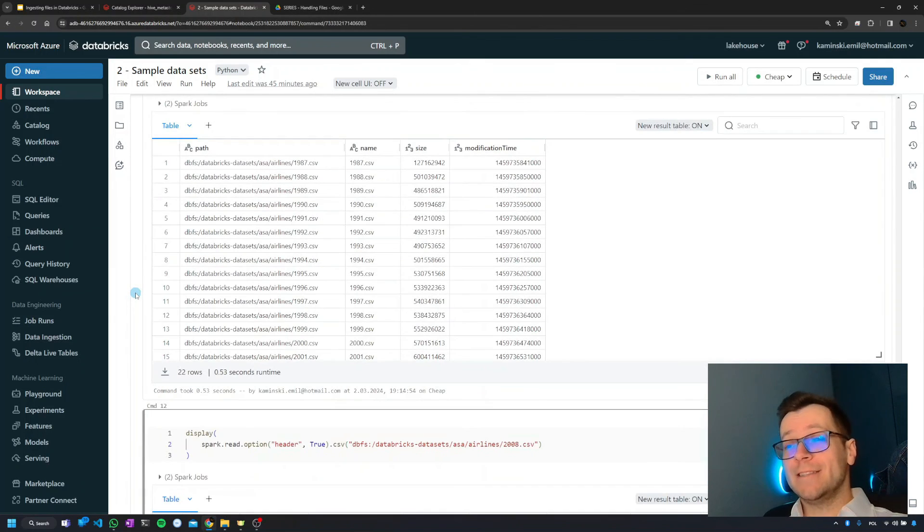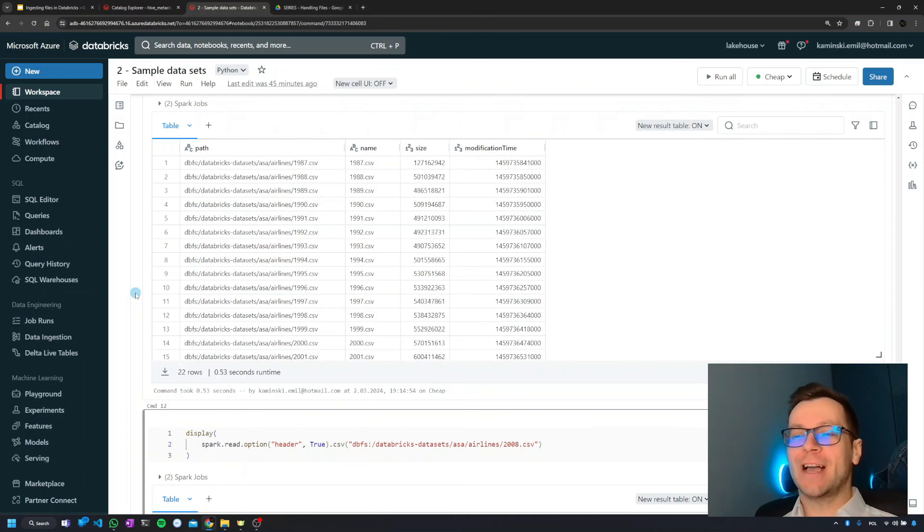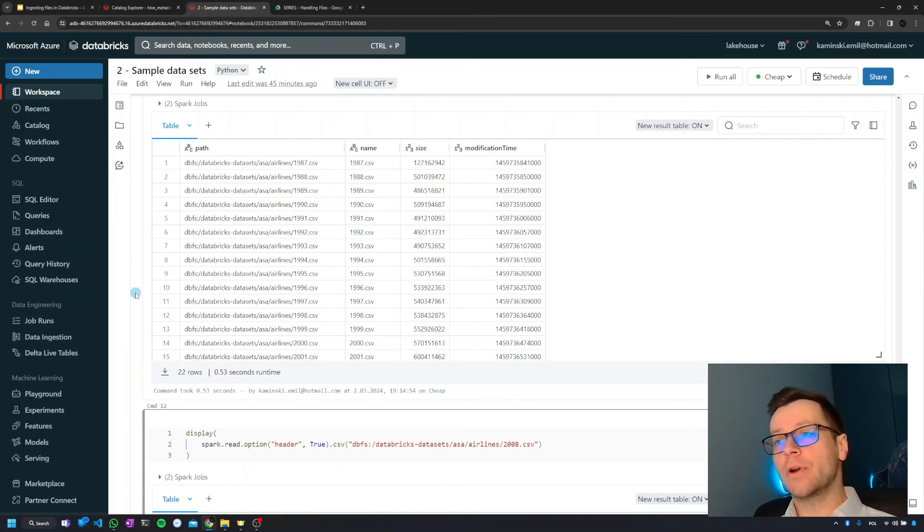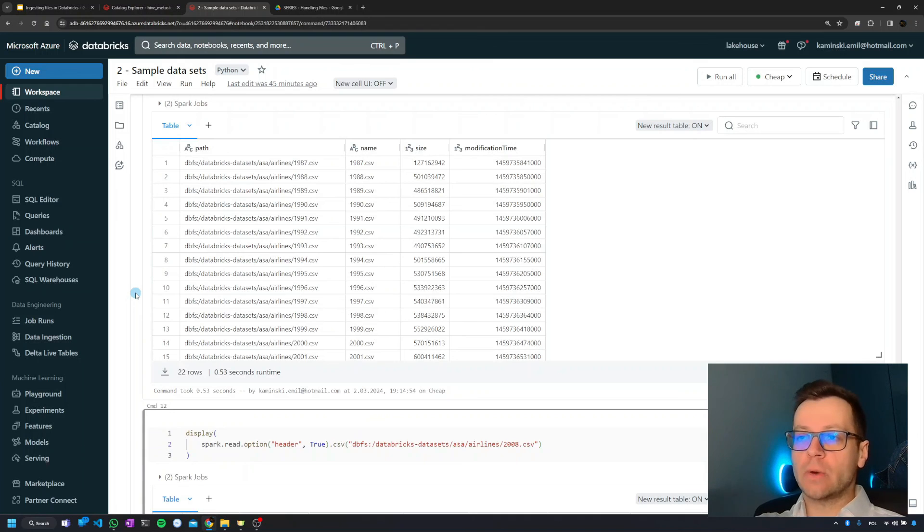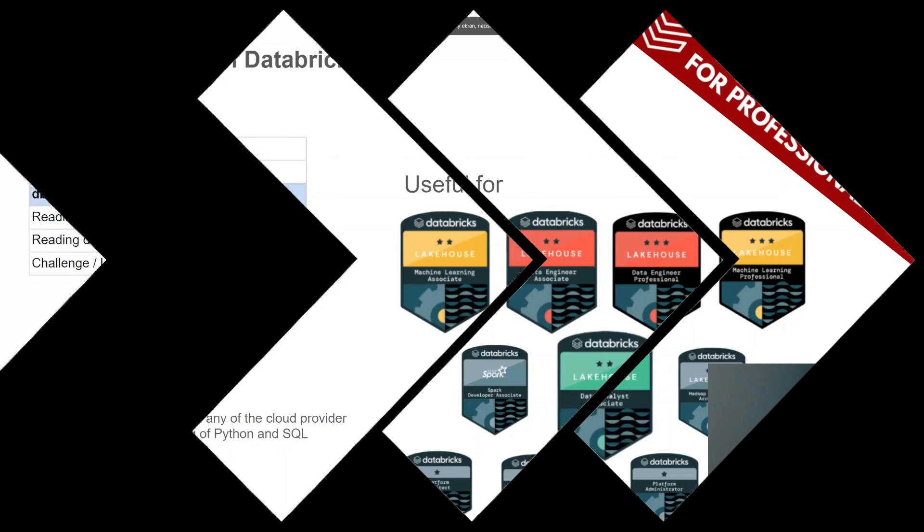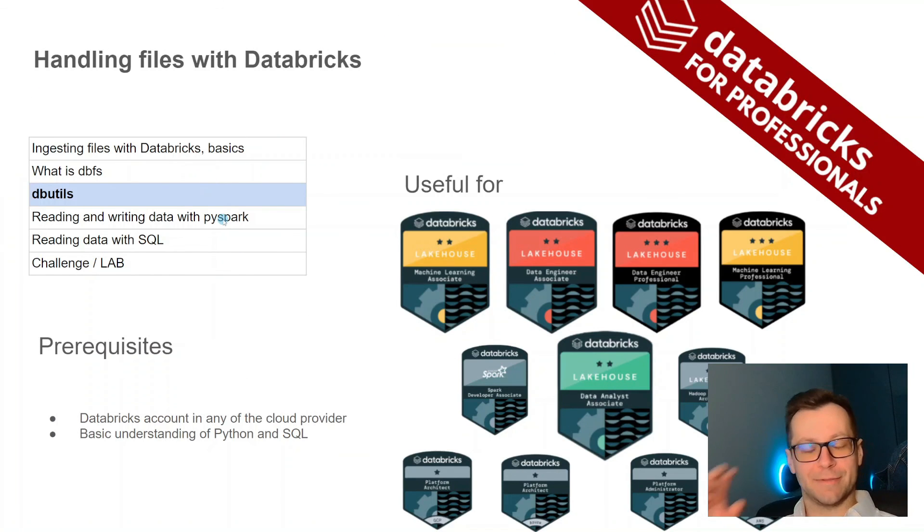That's it when it comes to what DBFS is. We've seen how it looks like, we learned a bit of theory, we saw DBFS explorer, and we now saw how easy it is to access it through the notebooks. In the next episode we'll be exploring dbutils. Cheers!